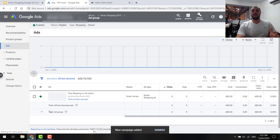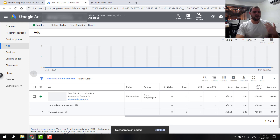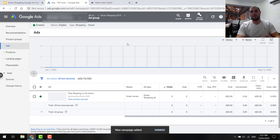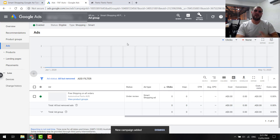That's it — you've set up your ad. It's going to take a little bit of time to start delivering, showing impressions, and getting clicks, so just be patient, especially if it's a new account. I suggest you put all your products in there to start. If you want to get more advanced, you can play around and test different campaigns.